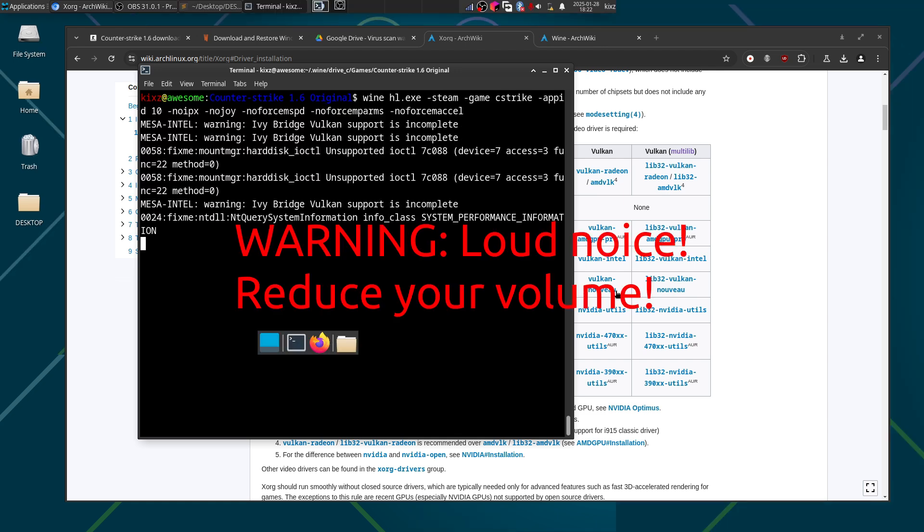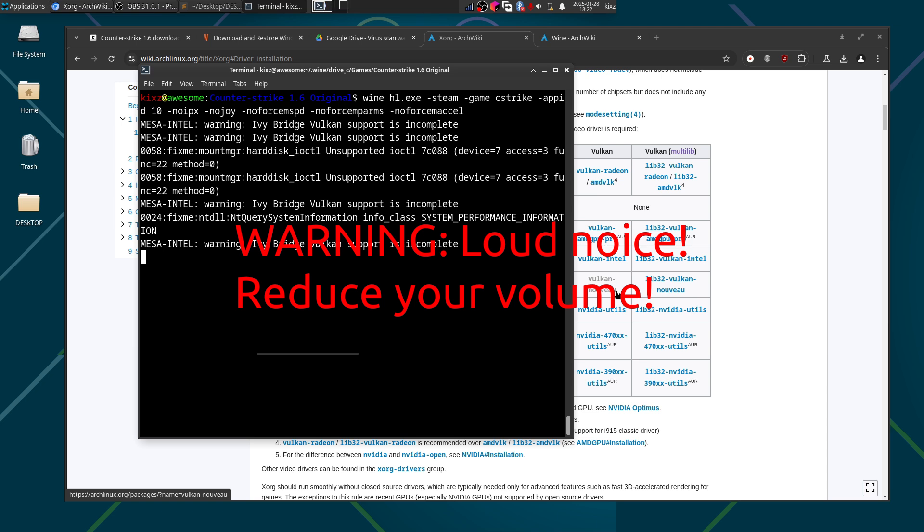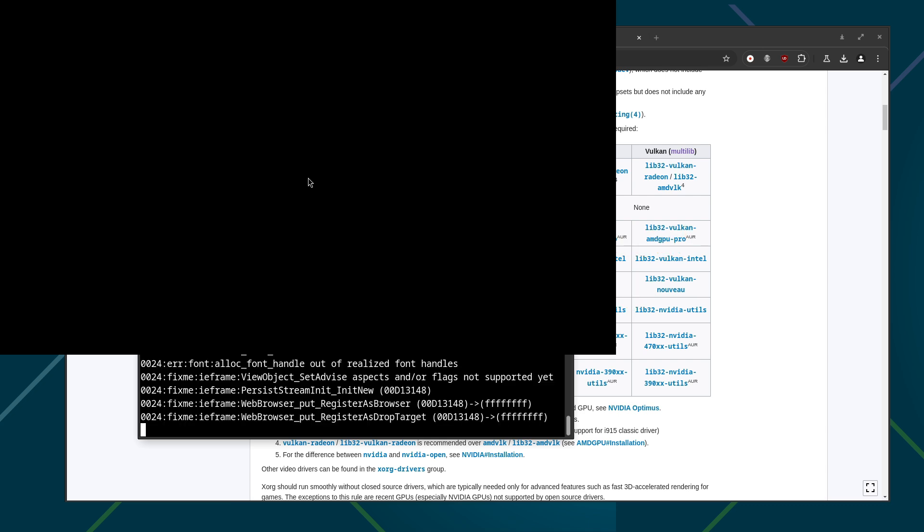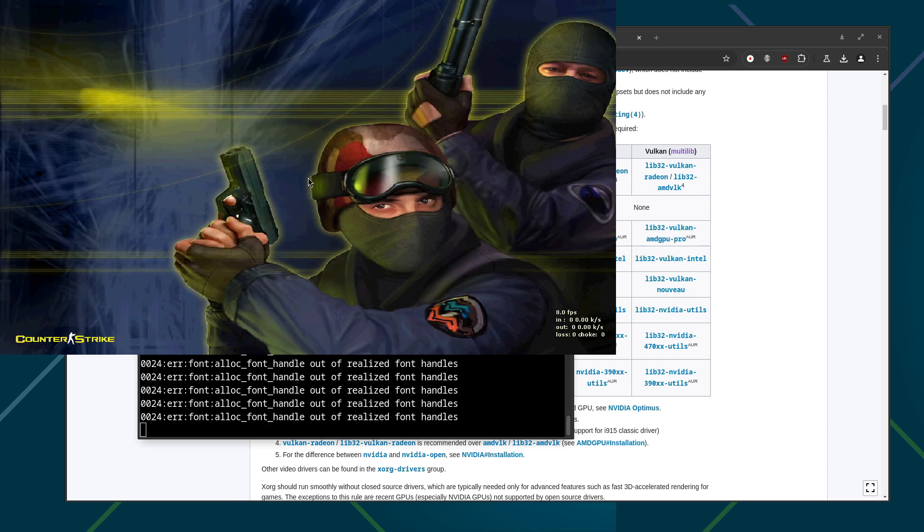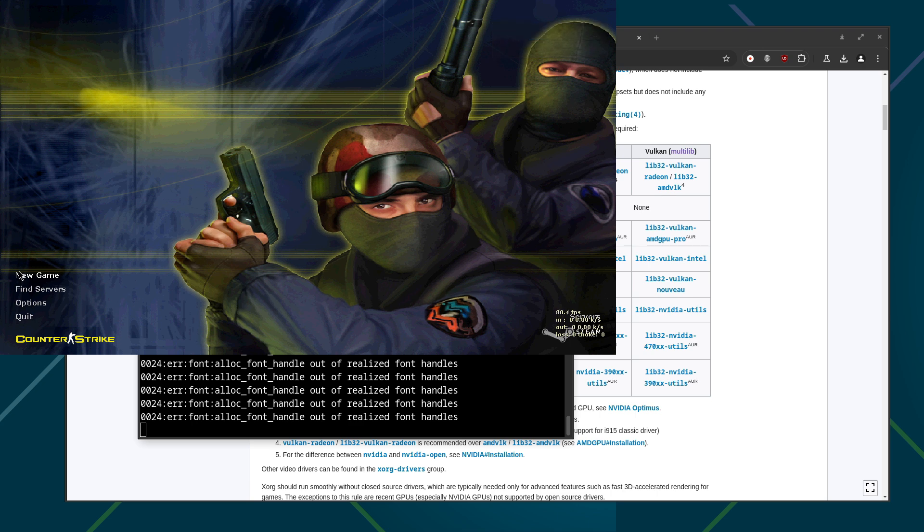And we can of course change the resolution etc. but we will give it a bit of time. So you see that the game is launched and we already have the sound as well.